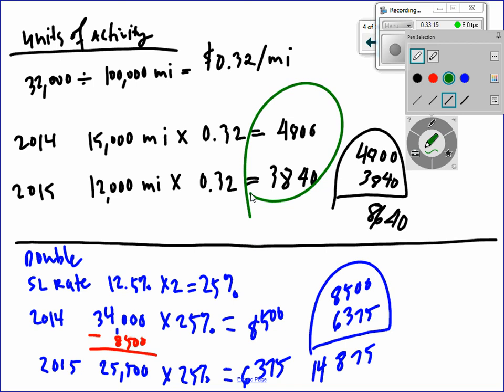The journal entry is always Depreciation Expense debit and Accumulated Depreciation credit. By 2015 the accumulated depreciation pile is up to $8,640. In a later lesson when we sell assets it's going to matter. For double declining remember we go back to the purchase cost of $34,000, not the depreciable cost.